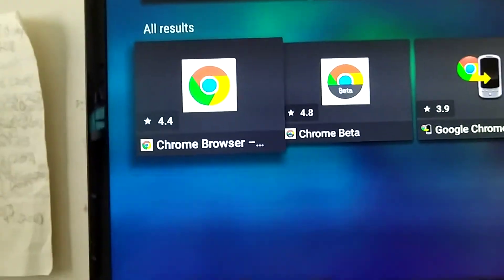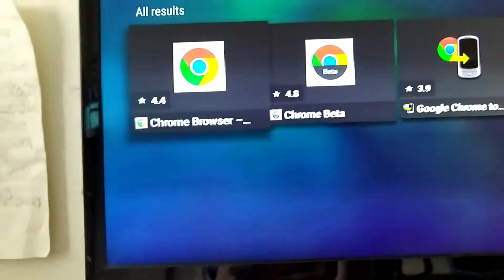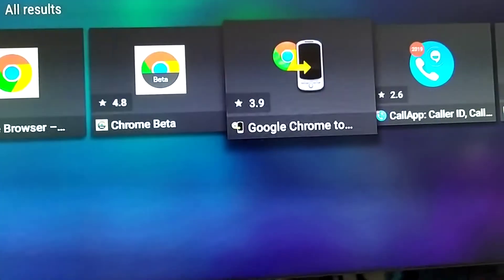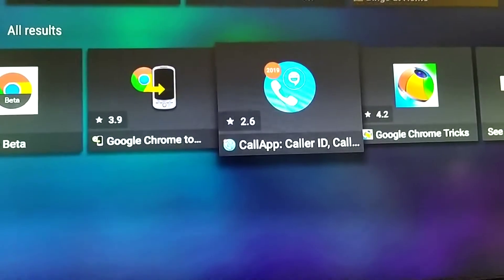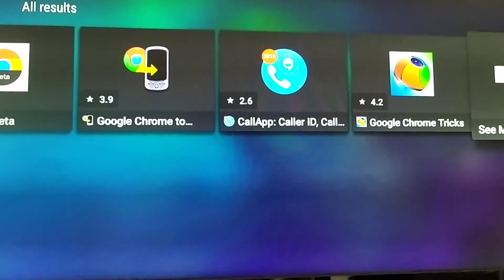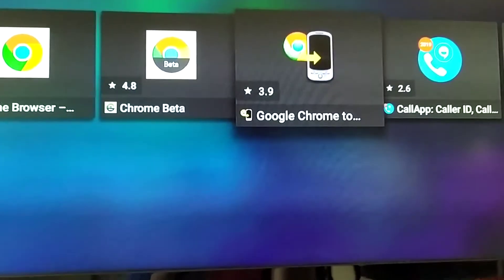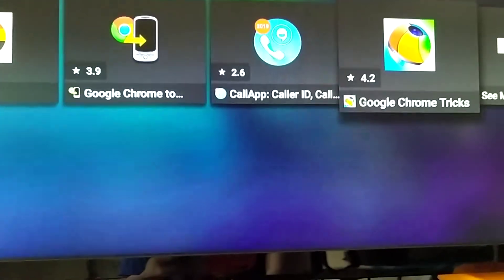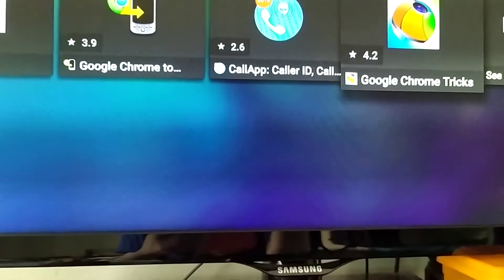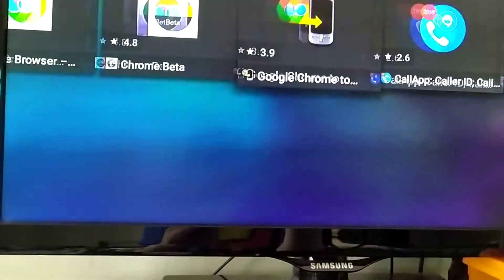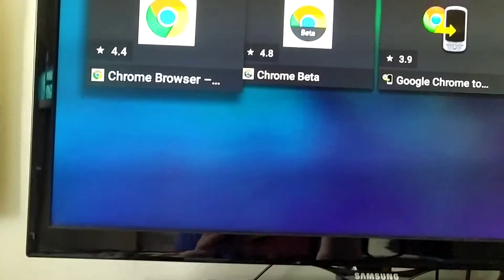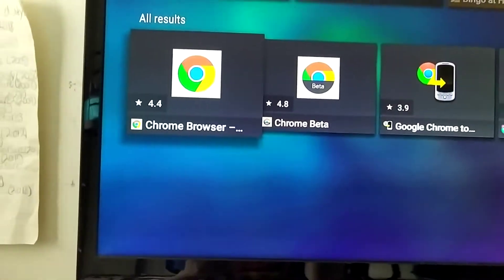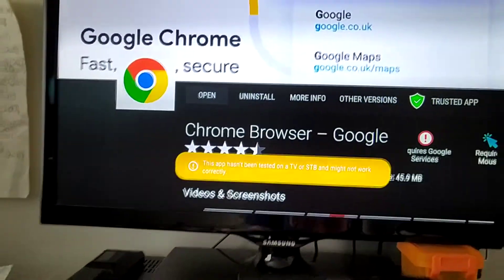So here it is. Google Chrome browser. And there's other ones. Chrome beta. Google Chrome something. Like a call app. Then there's Seymour. I never looked at that, but you guys can check it out for yourself.